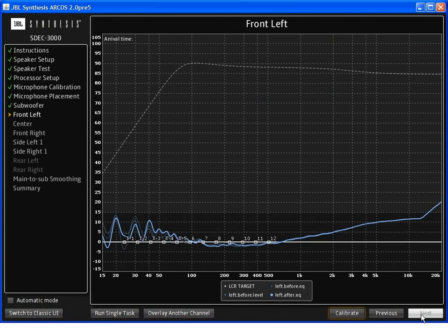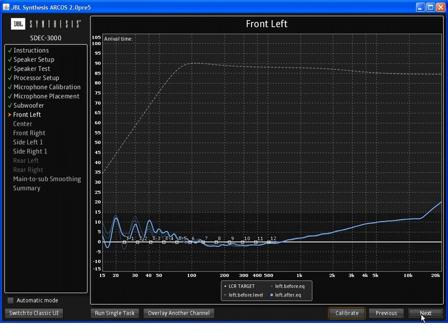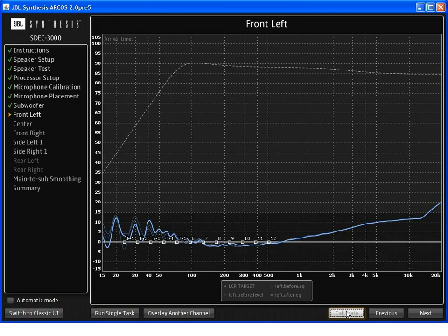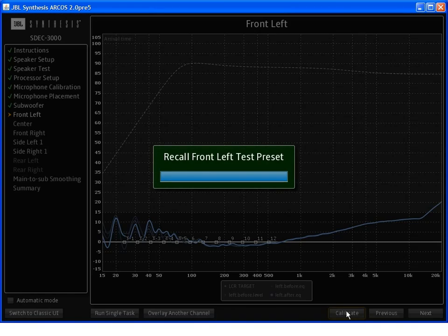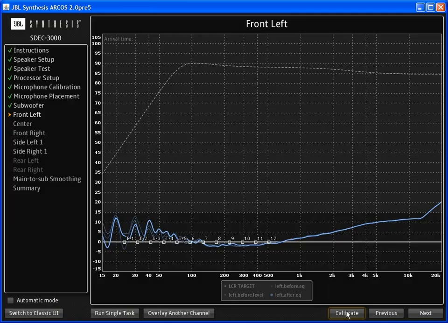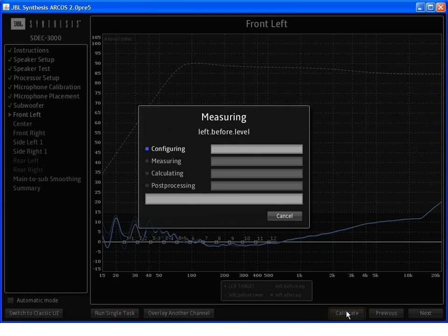We click next to go to the next channel, the front left. Again, just like with the subwoofer, we click the calibrate button. And the system will begin the calibration process for this channel.